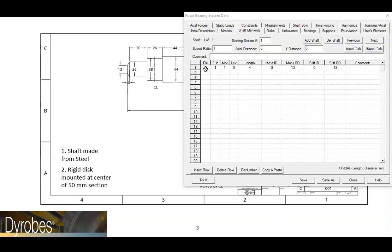For the second segment, we can see that the length is 30 millimeters and the diameter is 26 millimeters. For this section, we may want to use two elements. So instead of making a single element that is 30 millimeters long, we will make two elements that are each 15 millimeters long.